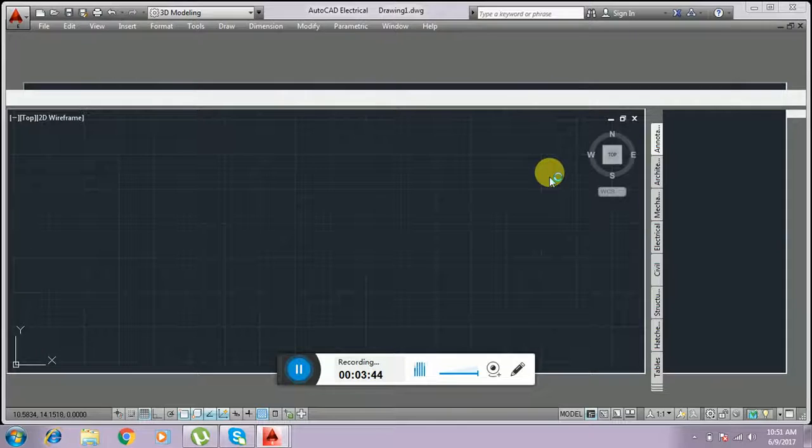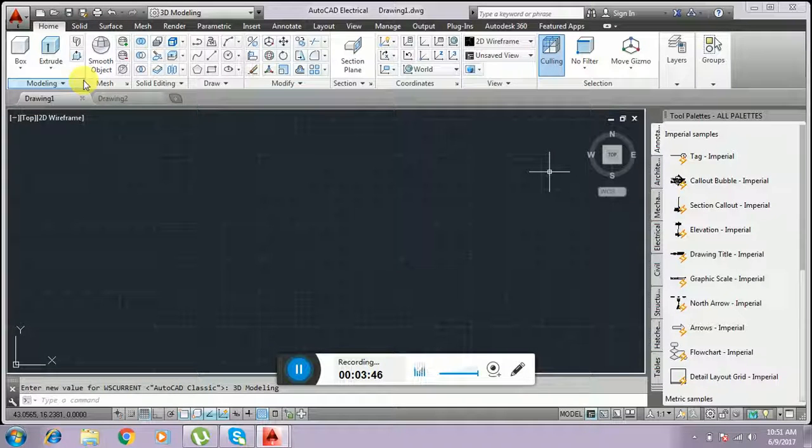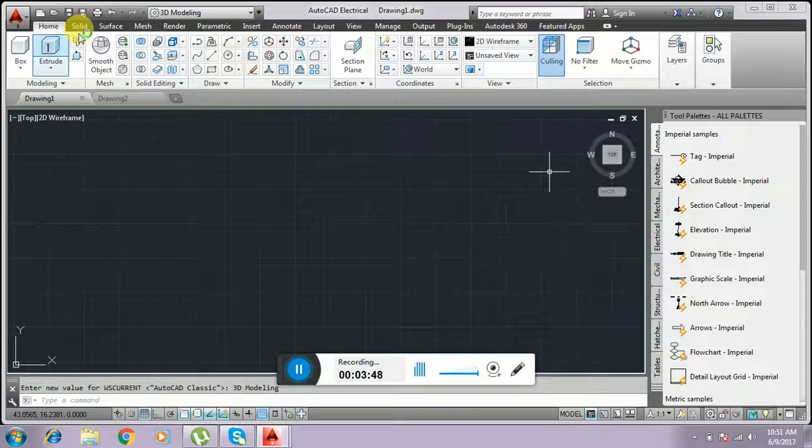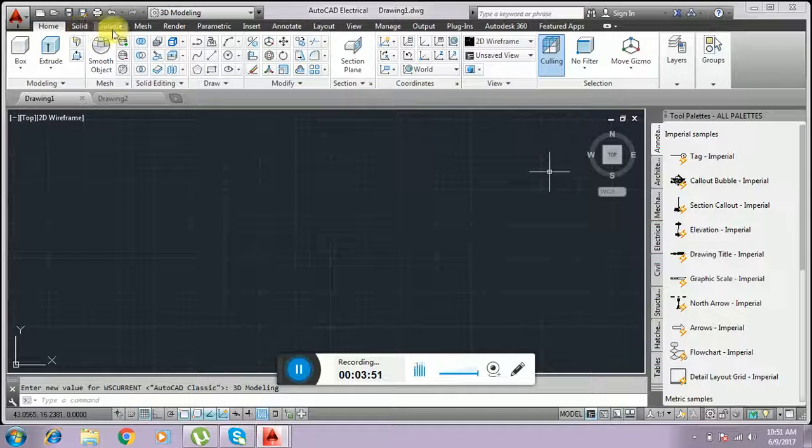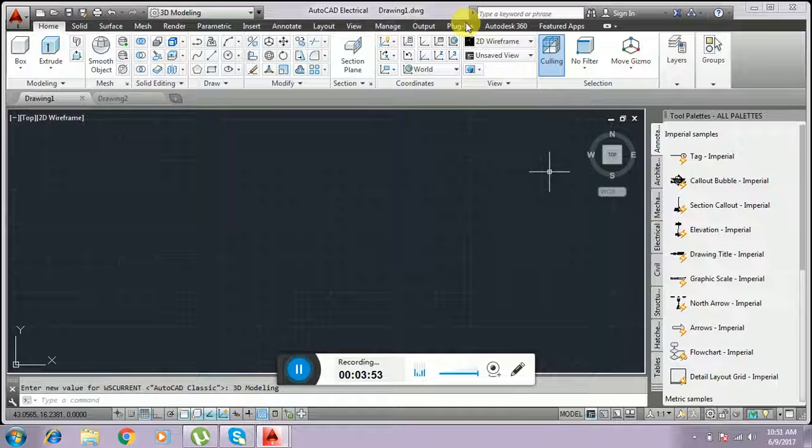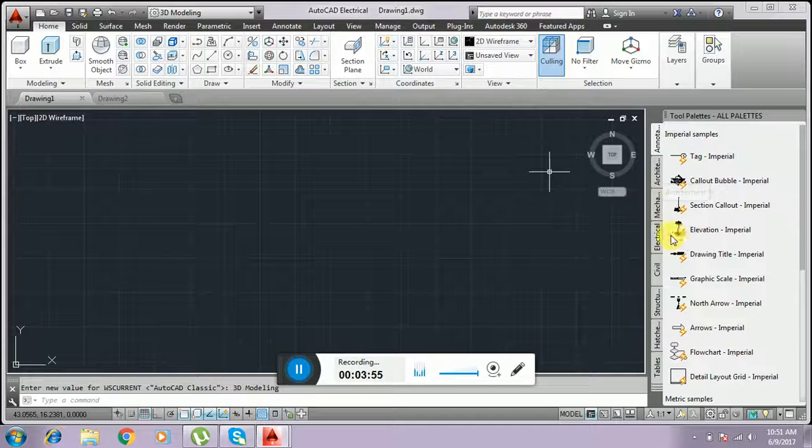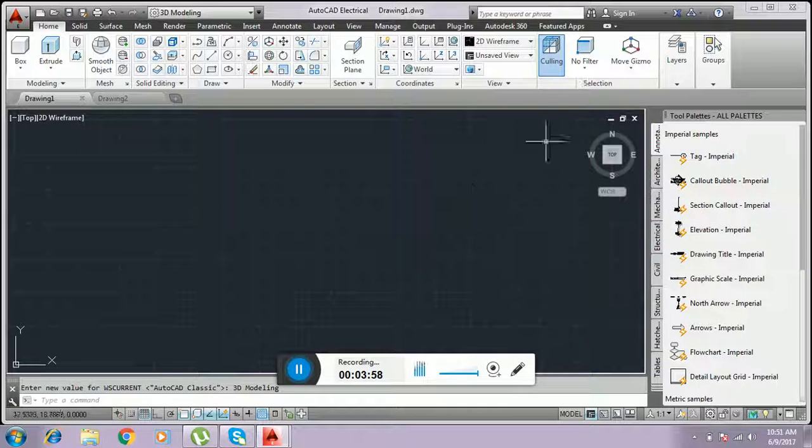This is 3D modeling. You see, AutoCAD 3D modeling. The toolbar has changed. And tools also changed. This is 3D modeling.